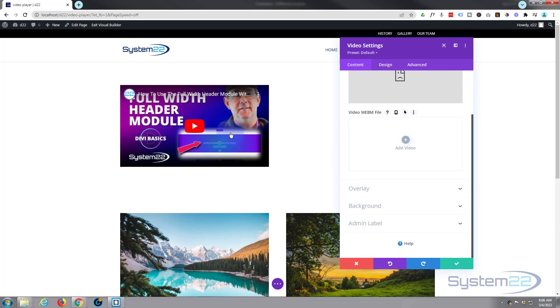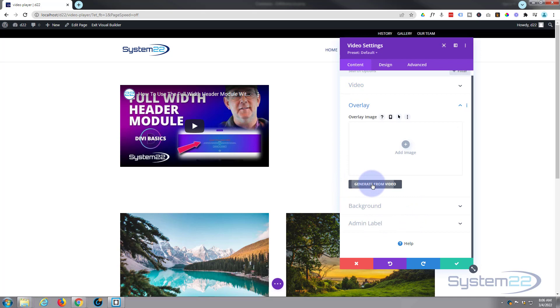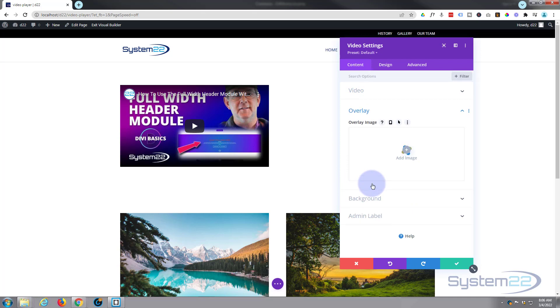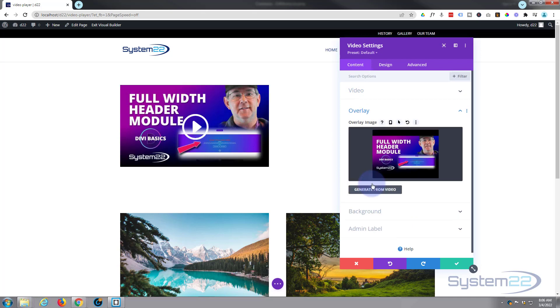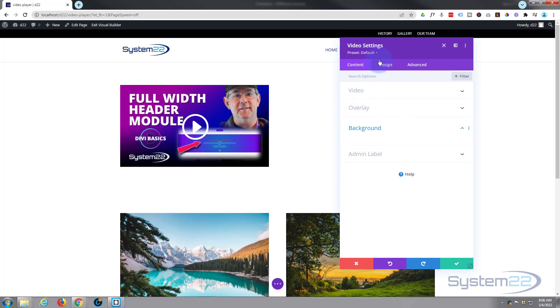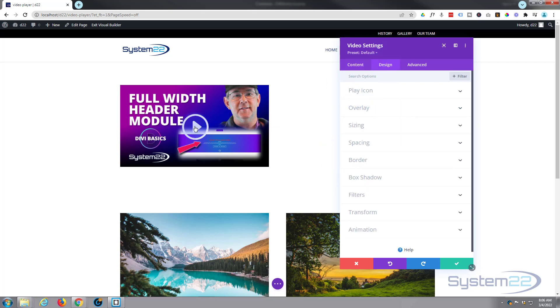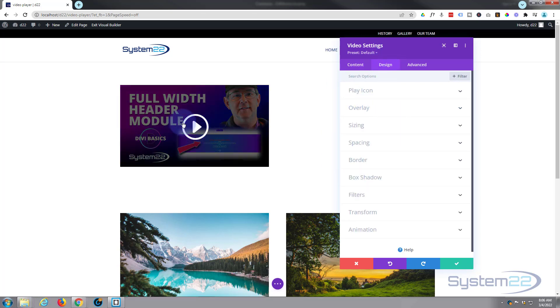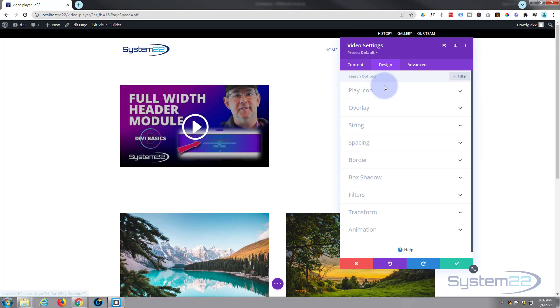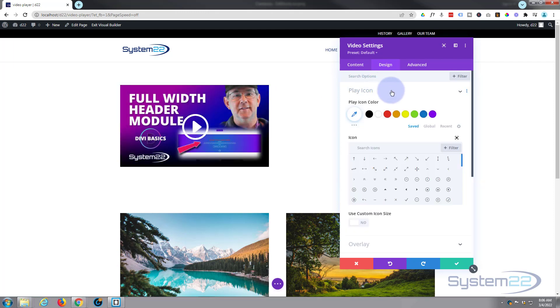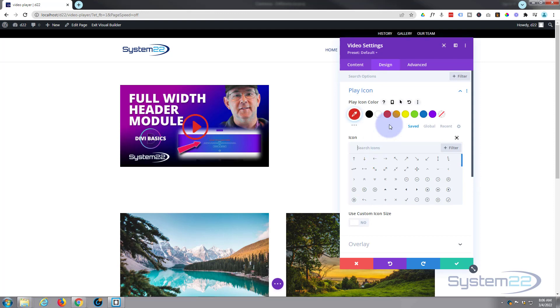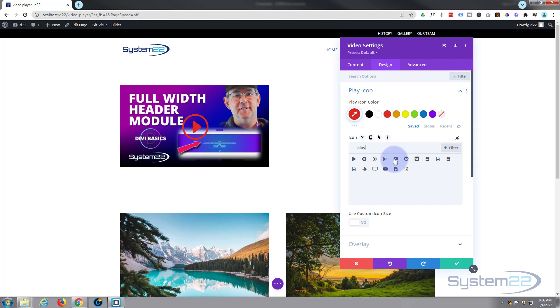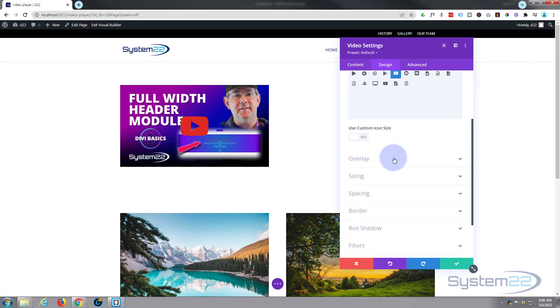Let's go over to our Design tab and you can customize and change the play icon there. As this is YouTube, let's make it red. Let's find a play icon. I'm just going to type play in there and that looks kind of YouTube. If we go down a little bit, you can make it bigger or smaller, whatever works for you.